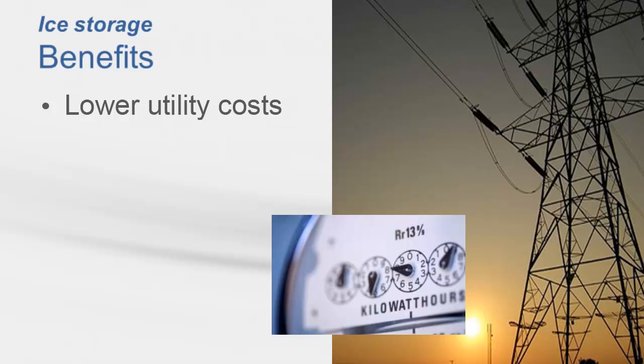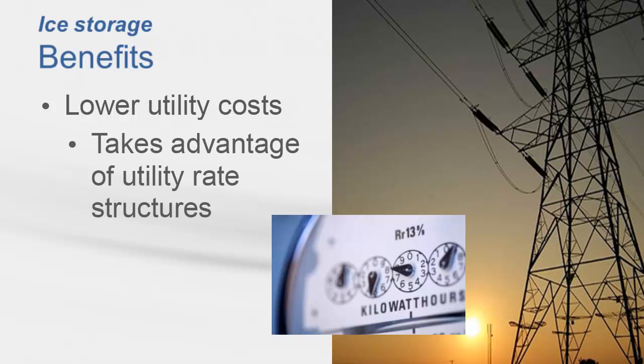many electric utility companies have established rate structures with time-of-use rates and demand charges. By melting ice to satisfy building cooling loads during the peak periods when the cost of electricity is high, you can achieve electricity cost savings.